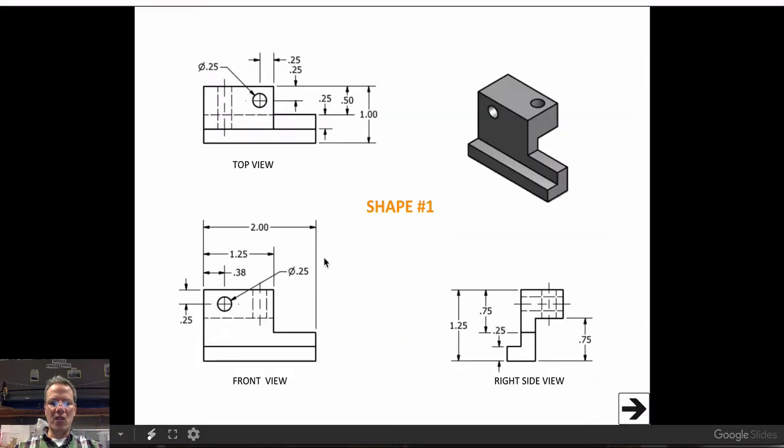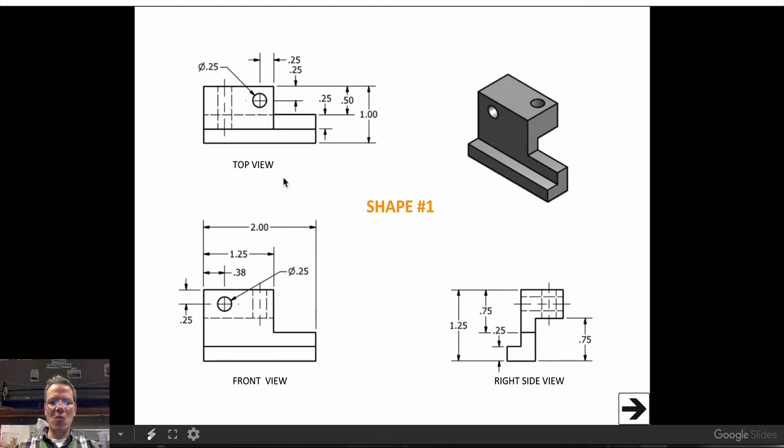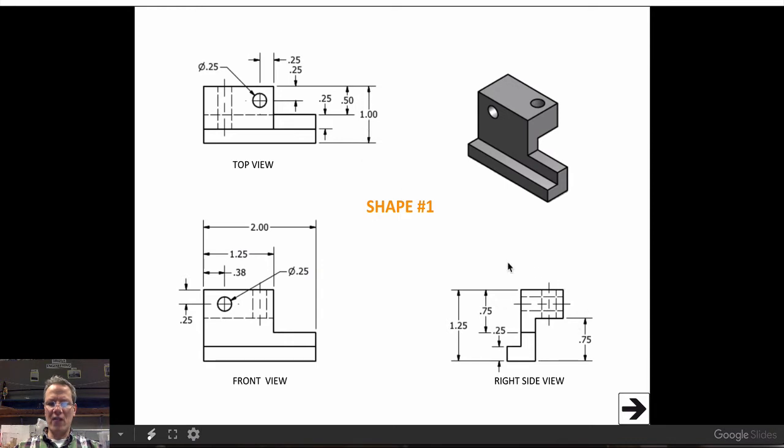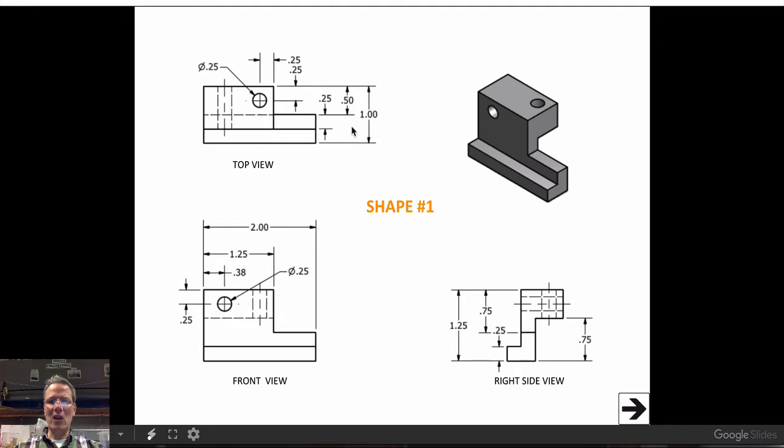Let's talk dimensions. On an orthographic drawing, the dimensions, let's say the length of this, which is two inches here, it doesn't show those same dimensions here on the top view. Whereas on the top view, you have the thickness of this, which is one inch, but that's not shown on this view here. The reason, if you put too many dimensions on, this drawing would be so cluttered. So sometimes you have to hunt around for the dimensions.